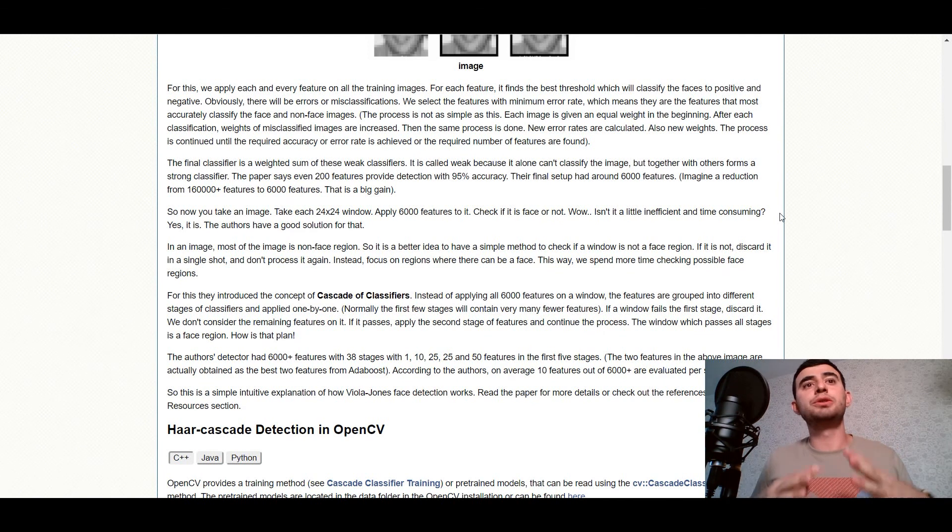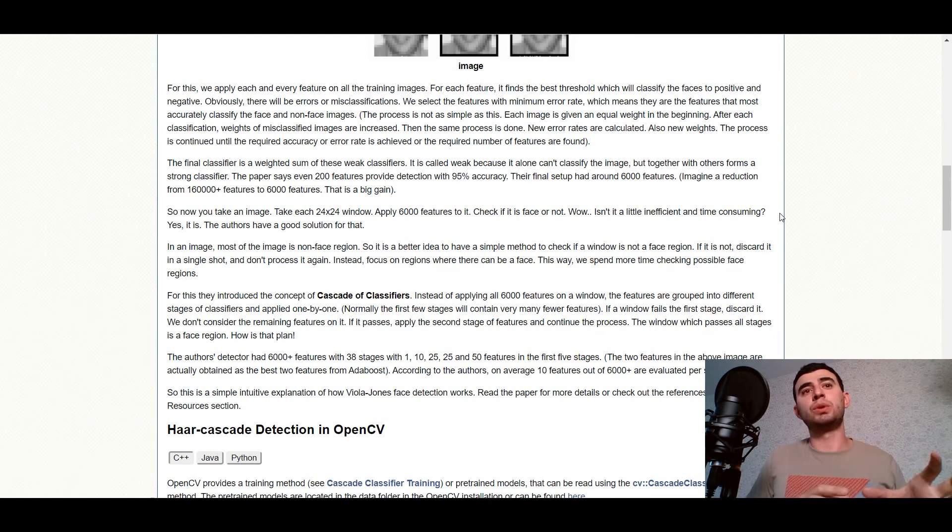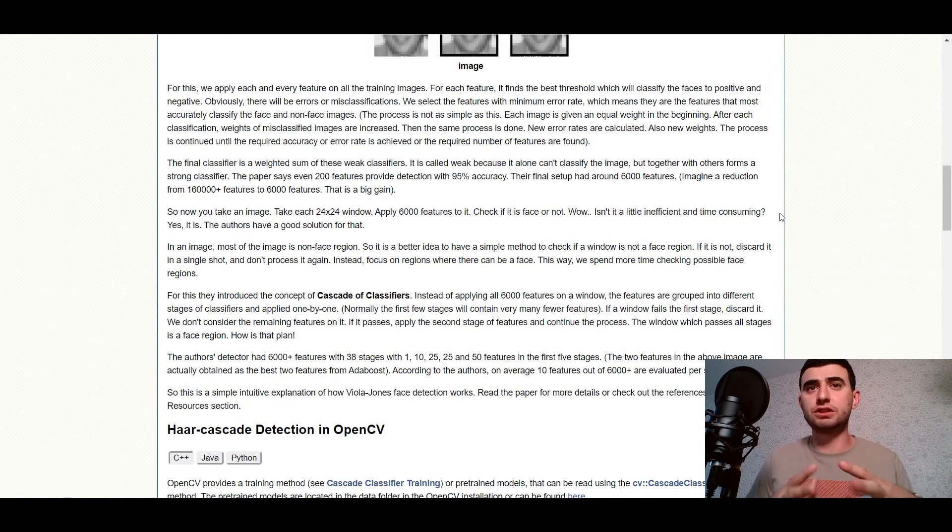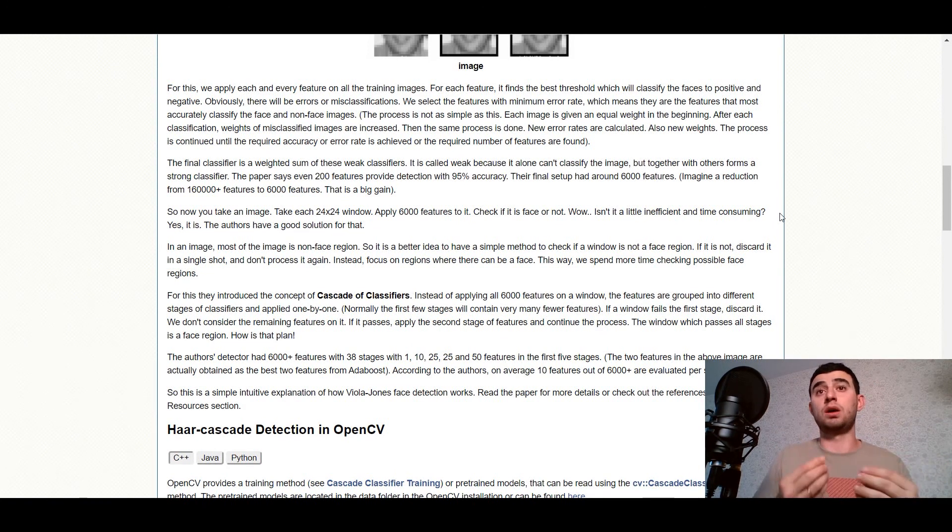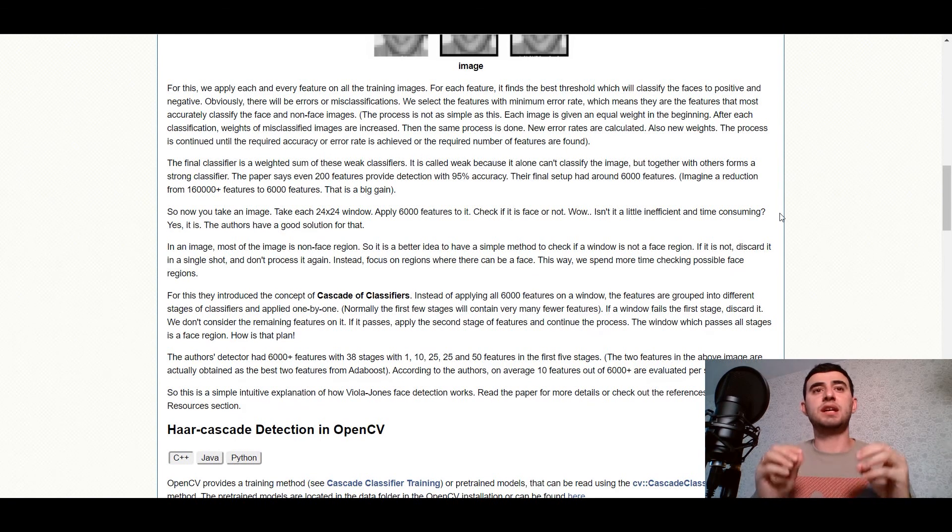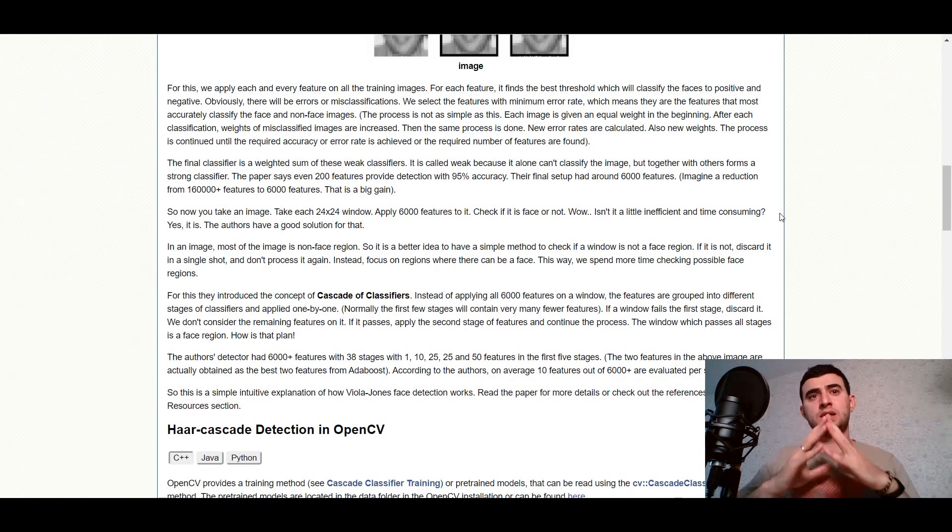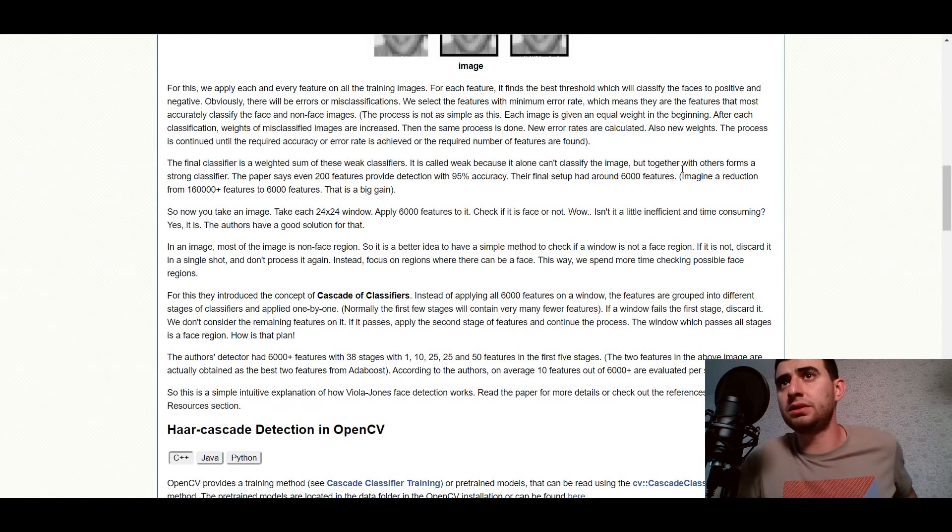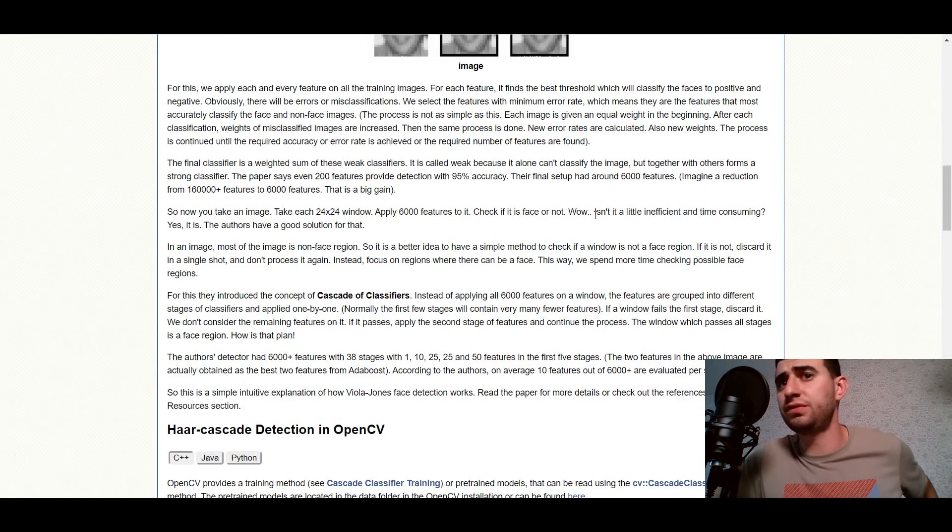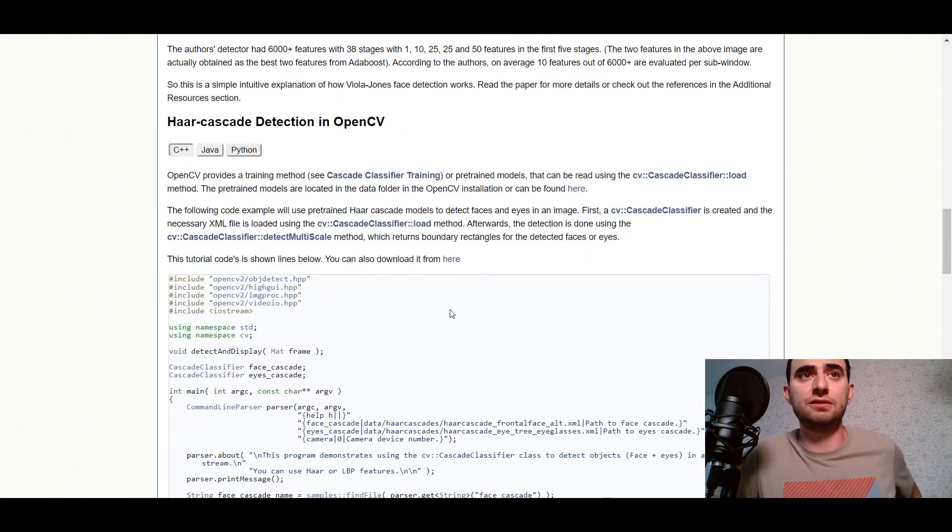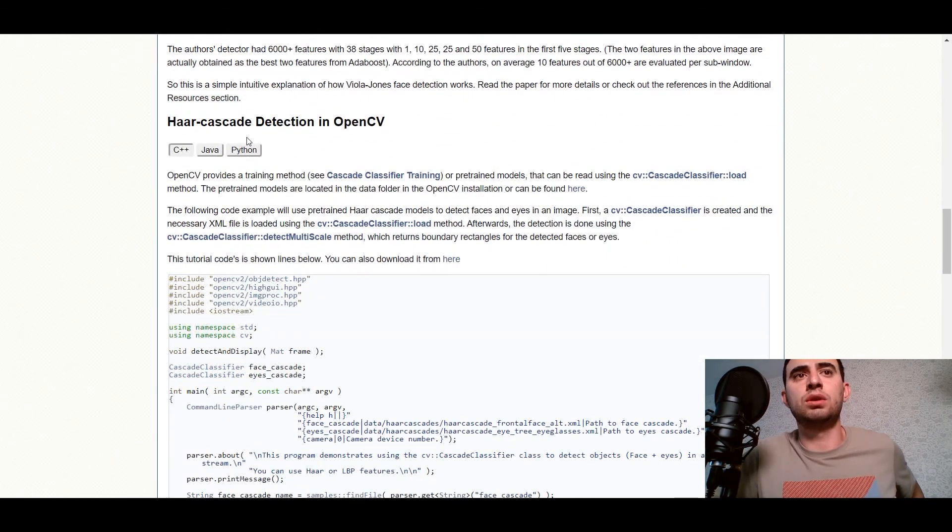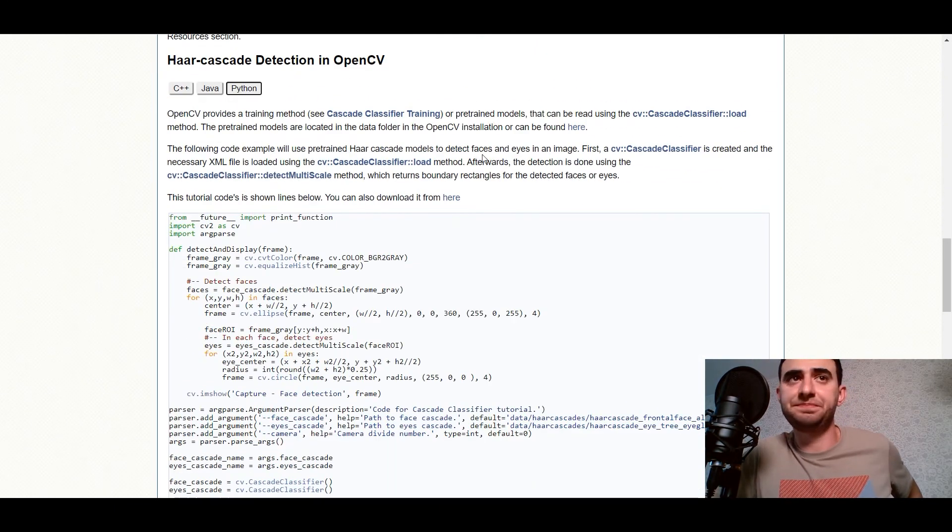So now you take an image, take each 24 by 24 window, apply 6000 features to it, check if it is face or not. The authors have a good solution for that. I wouldn't read it for you. You can read by yourself. And now we'll see the code in Python.